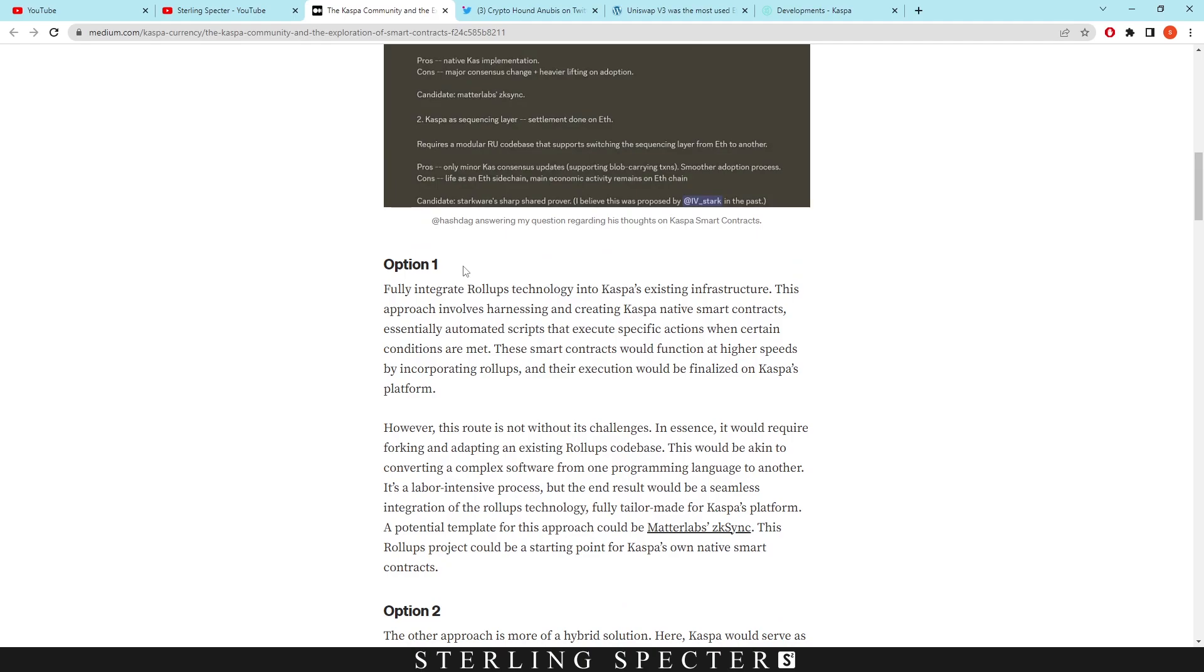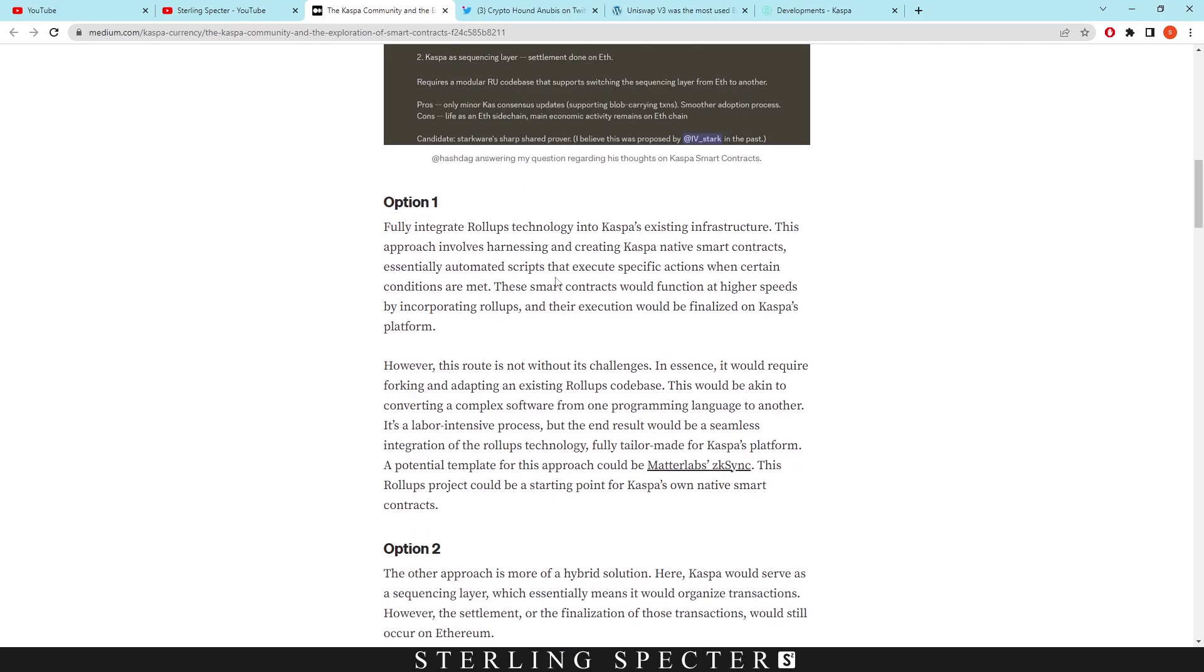With the first option, we would fully integrate roll-up technology into Casper's existing infrastructure. This approach involves harnessing and creating Casper native smart contracts, essentially automated scripts that execute specific actions when certain conditions are met.